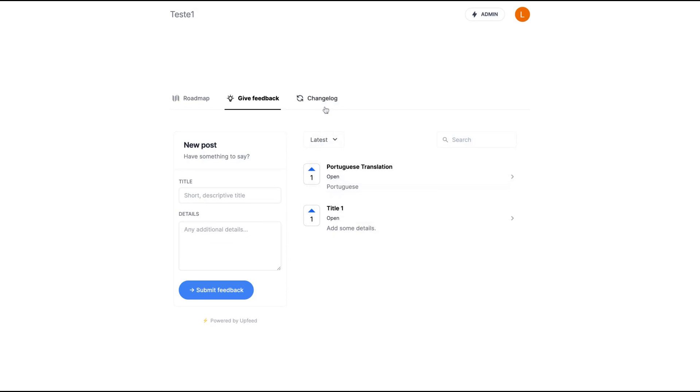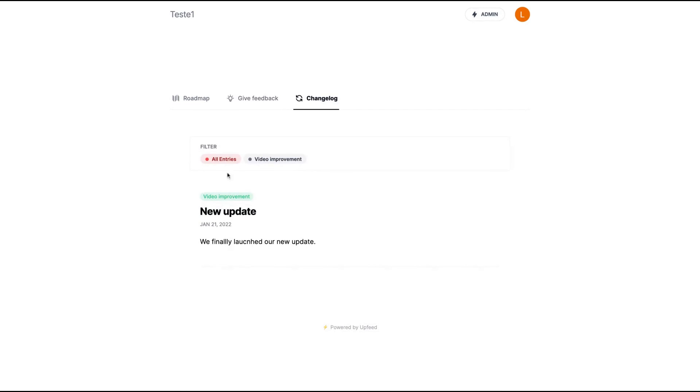So it works pretty simple and you can add this on your website and the changelog where your users can see the updates. You can see that I added one video improvement update and it's showing here.